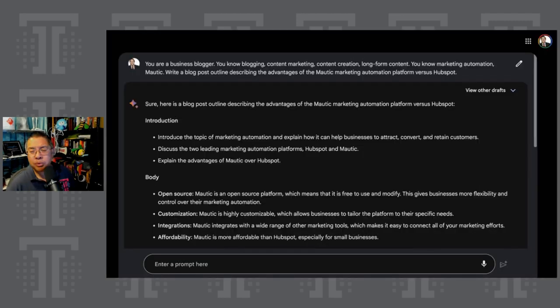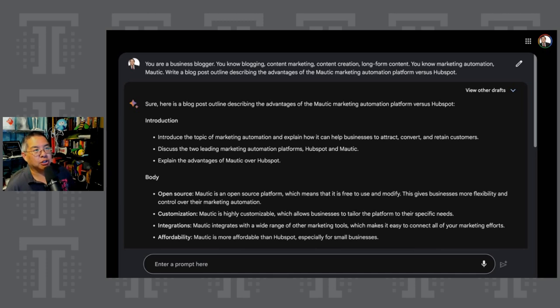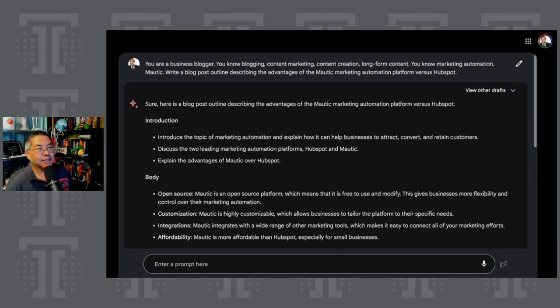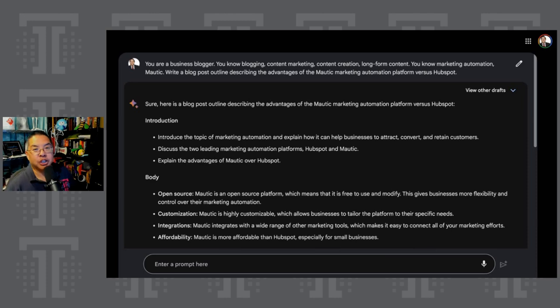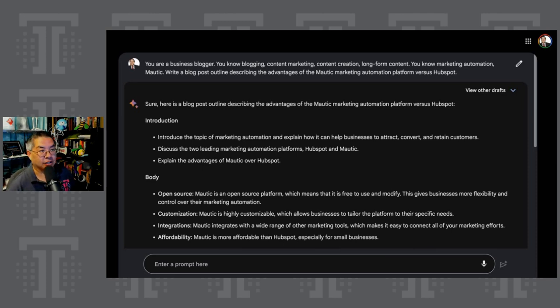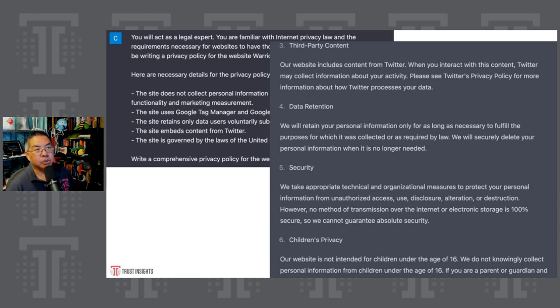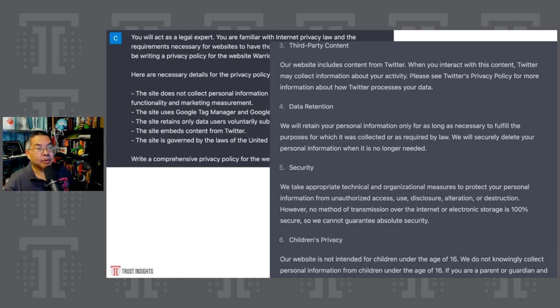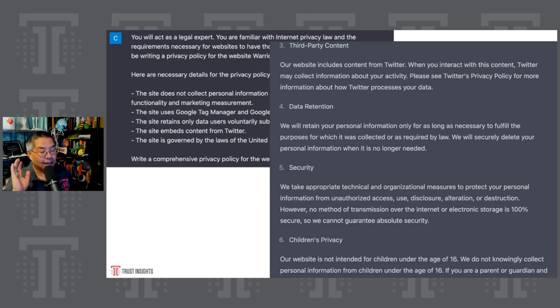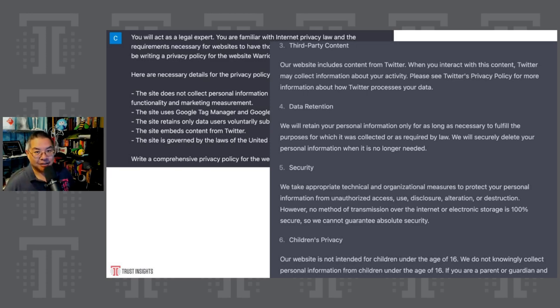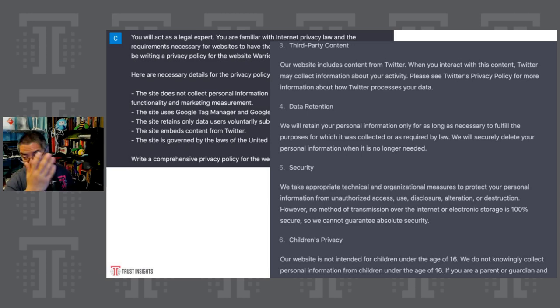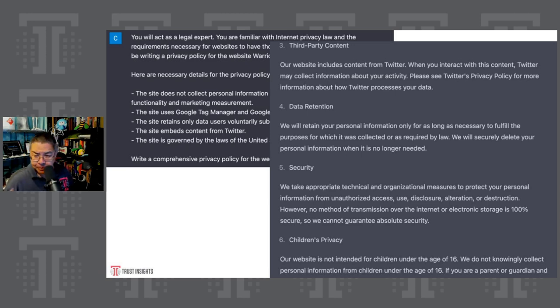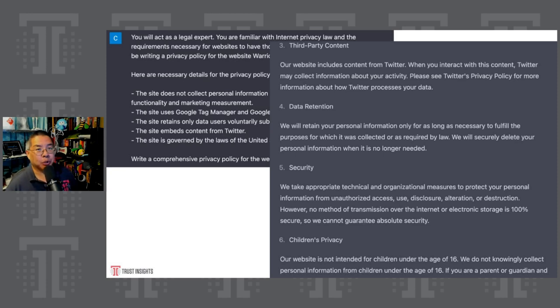Generation, we're all familiar with. You're a business blogger, write a blog post outline describing the advantages of the marketing automation platform versus HubSpot. Of course, it's going to go through, say it's open source, there's customization, integrations, it's affordable. We know generation, these models are good at generating stuff. Another example, given a list of technical requirements, write a privacy policy for a website. And this is going to do a very good job of this kind of task. This is almost commodity content. Now, you will still want to have a human lawyer fact check this stuff because you don't want to leave things that potentially cause liabilities purely in hands of machines. But this is a great way to speed things up.